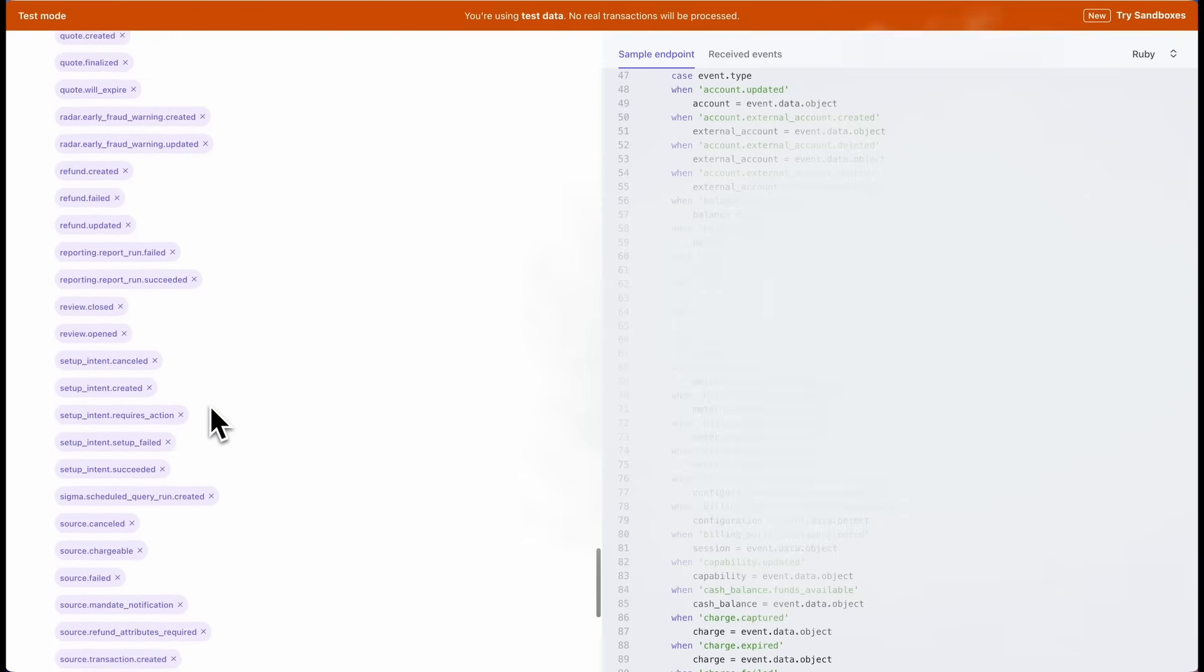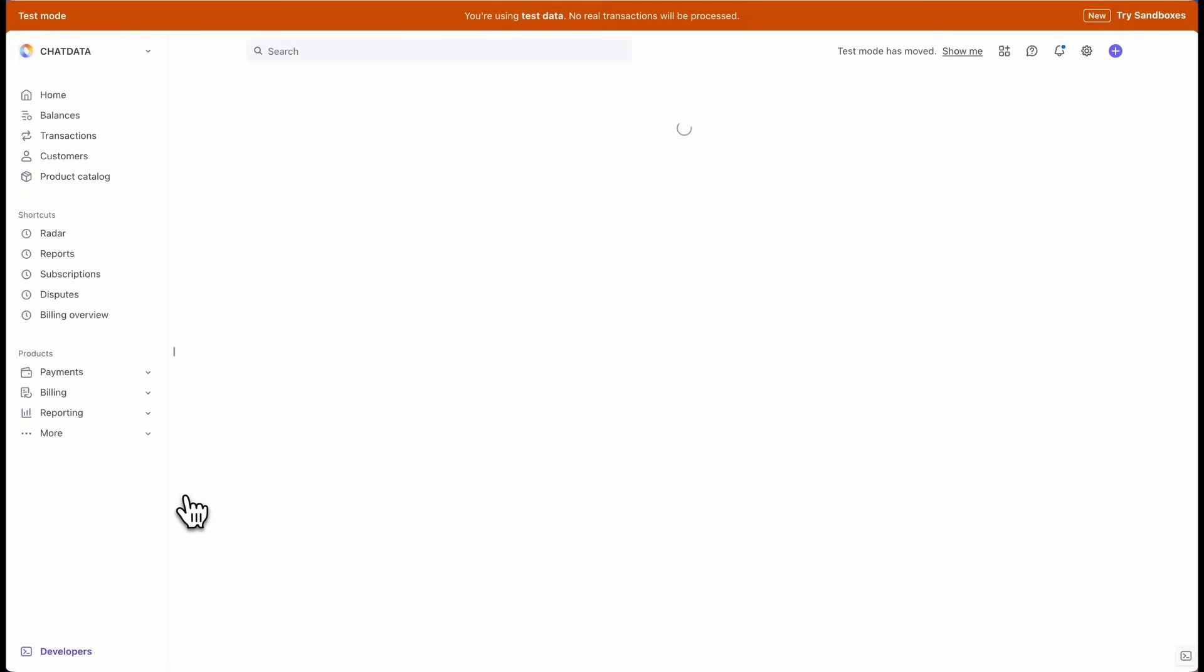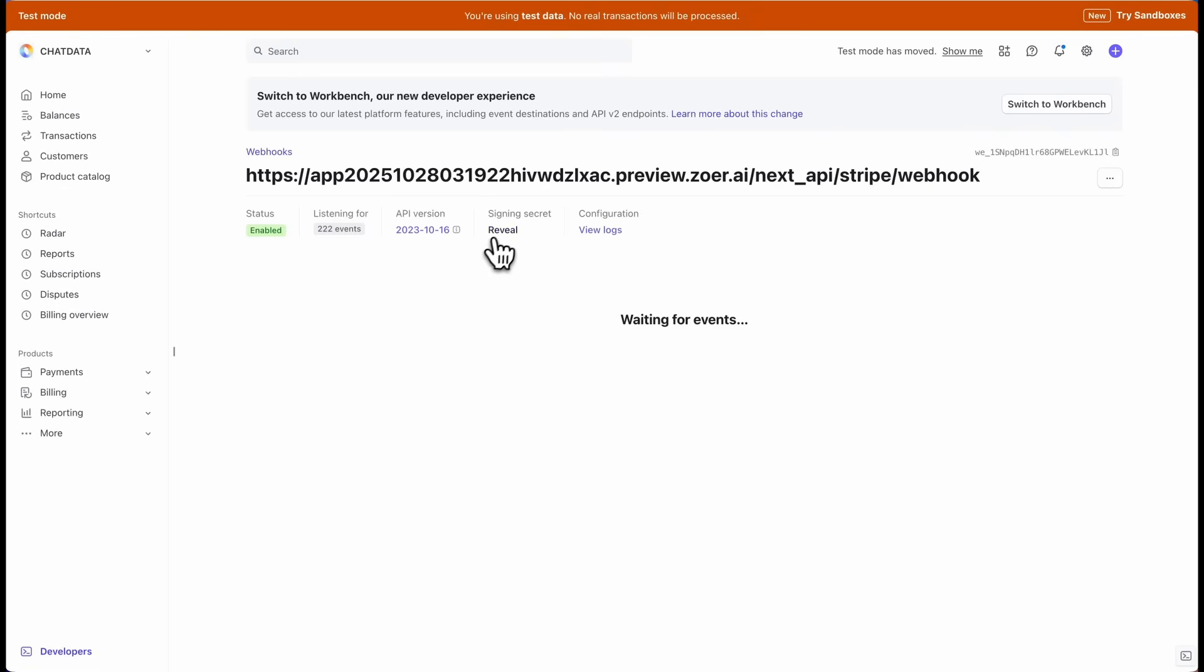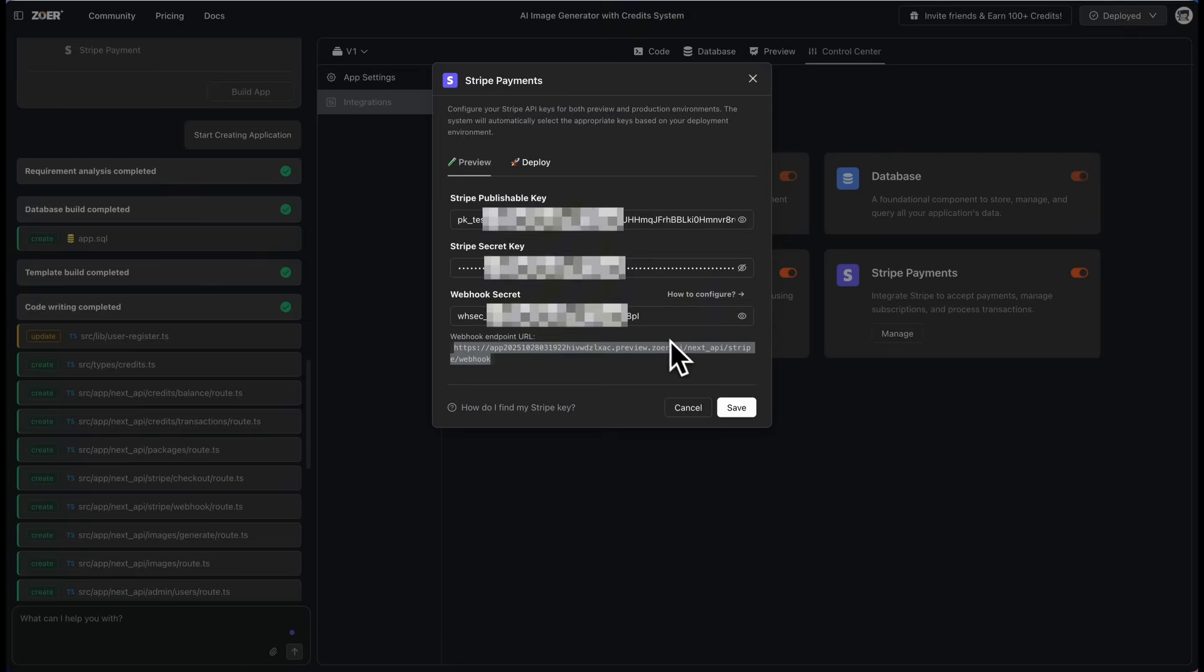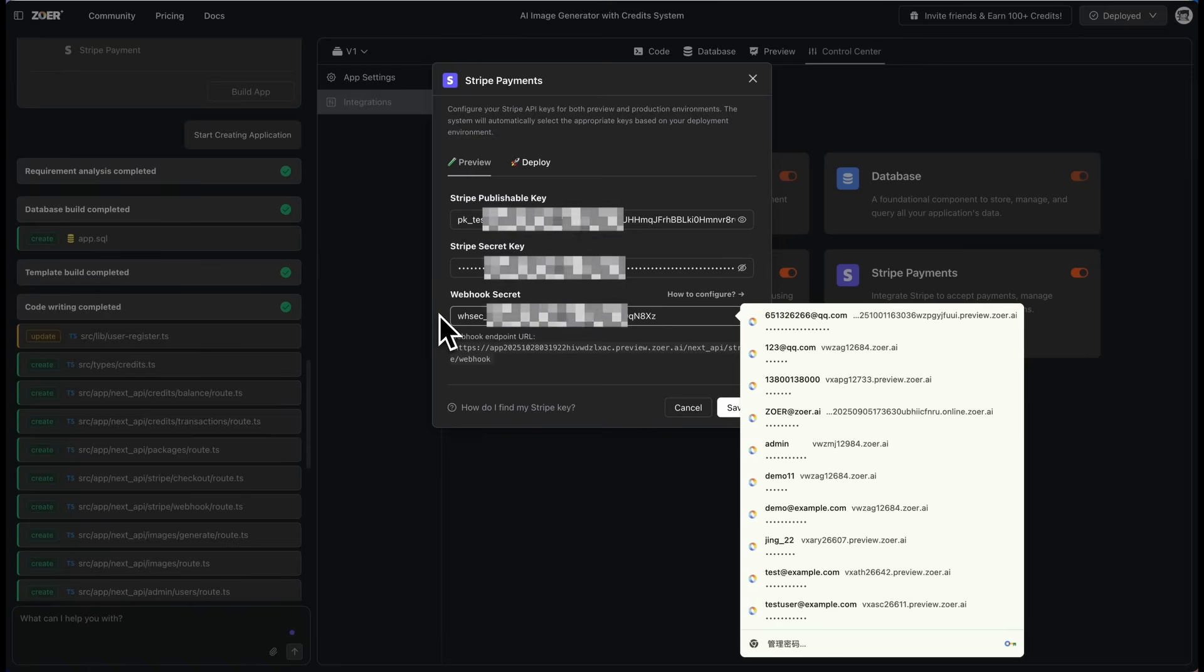Now find the signing secret section and click Reveal. Copy this key and paste it into the webhook secret field in Zohr. Hit Save and you're all set.